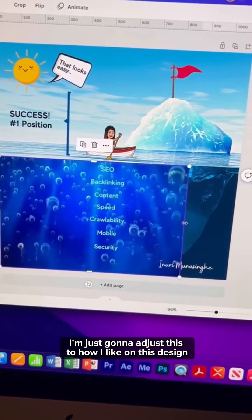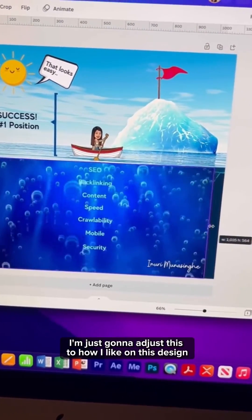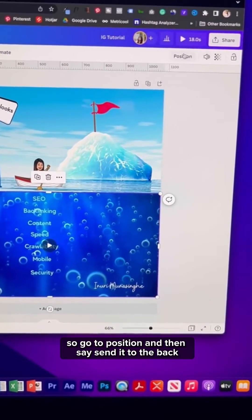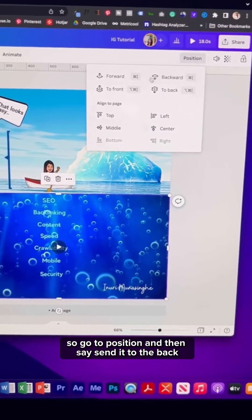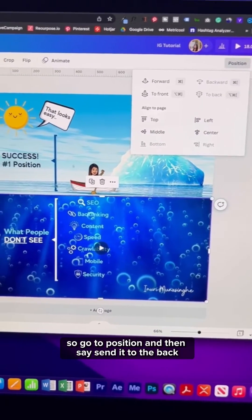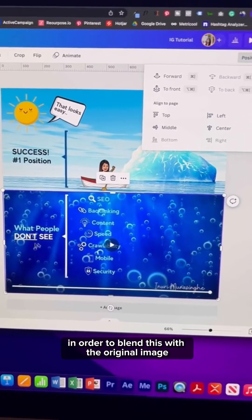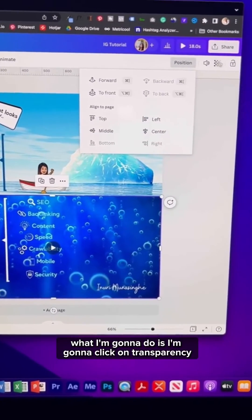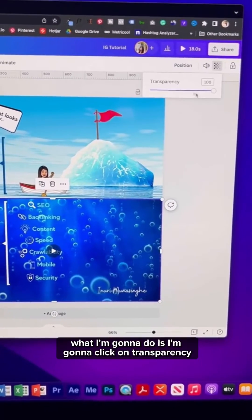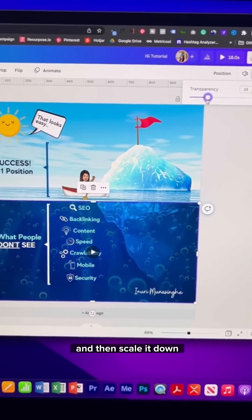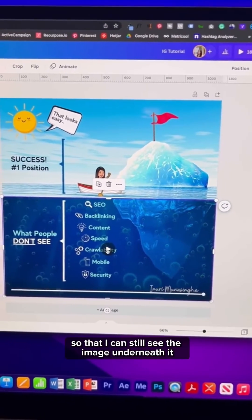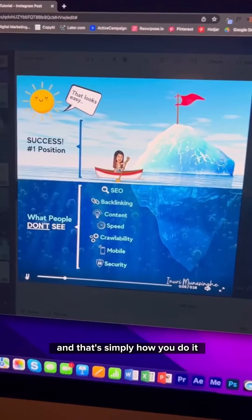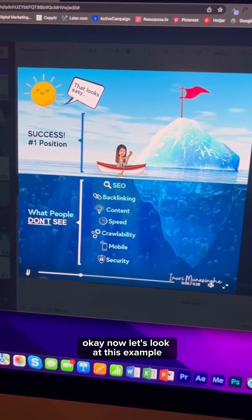I'm going to adjust this to how I like on this design, but I want to make sure the text comes up. So go to Position and then say Send to Back. In order to blend this with the original image, I'm going to click on Transparency and then scale it down so that I can still see the image underneath it. And that's simply how you do it — it's pretty easy.